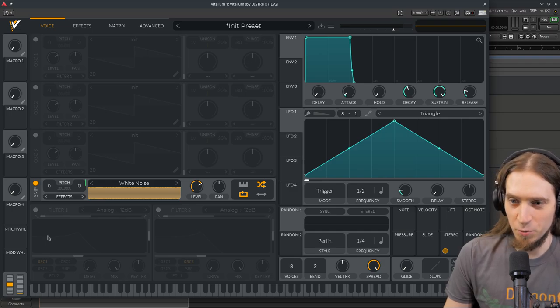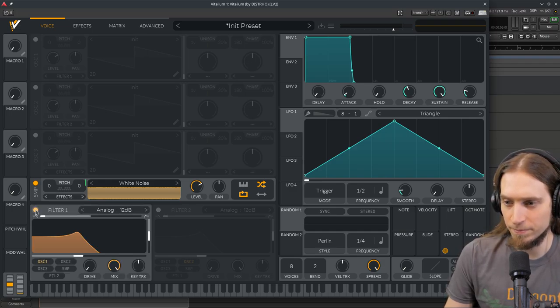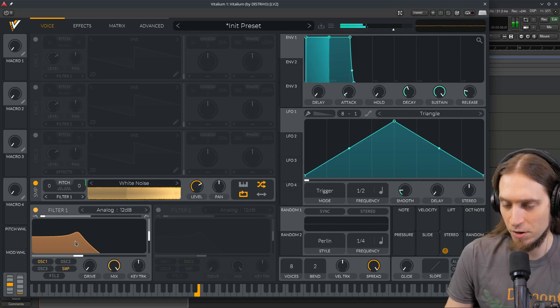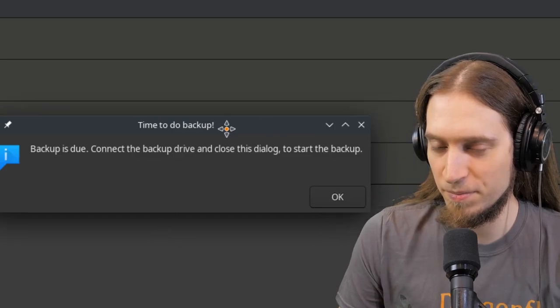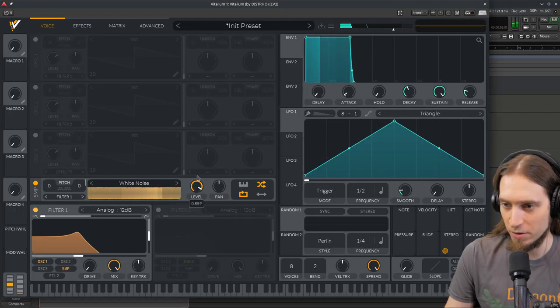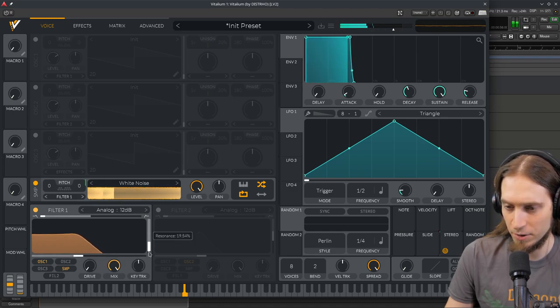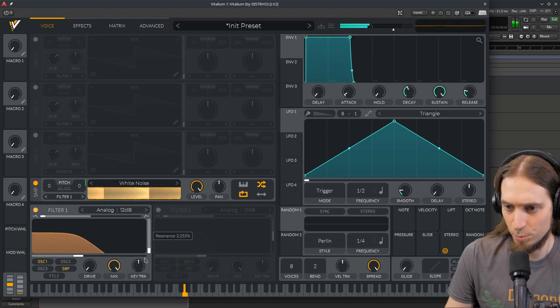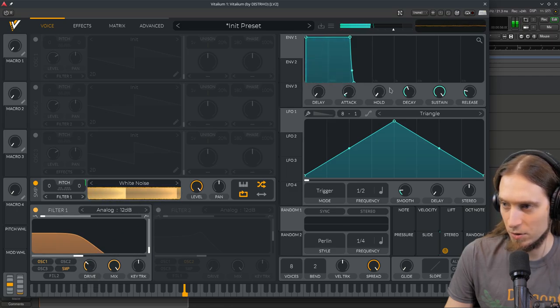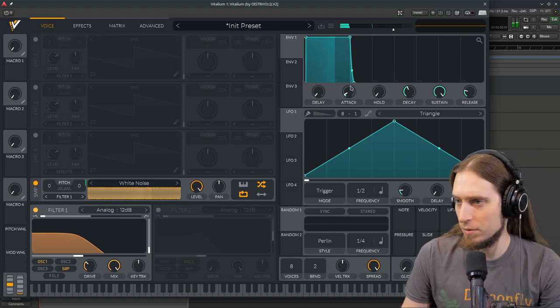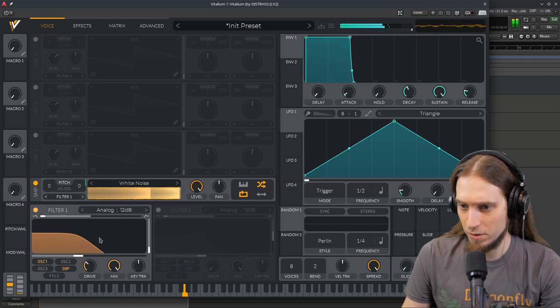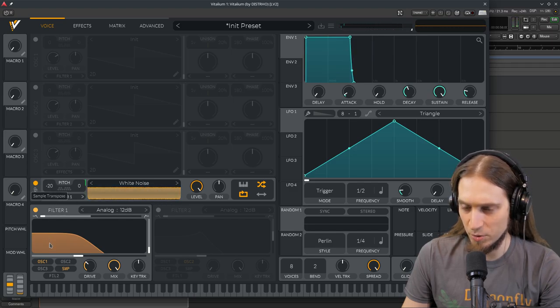Now this sounds way too bright. So I'm going to open a filter. Make sure that sampler is going into that filter. Now that's quite quiet, so I'm going to make this louder. I'm going to up the resonance and the drive.